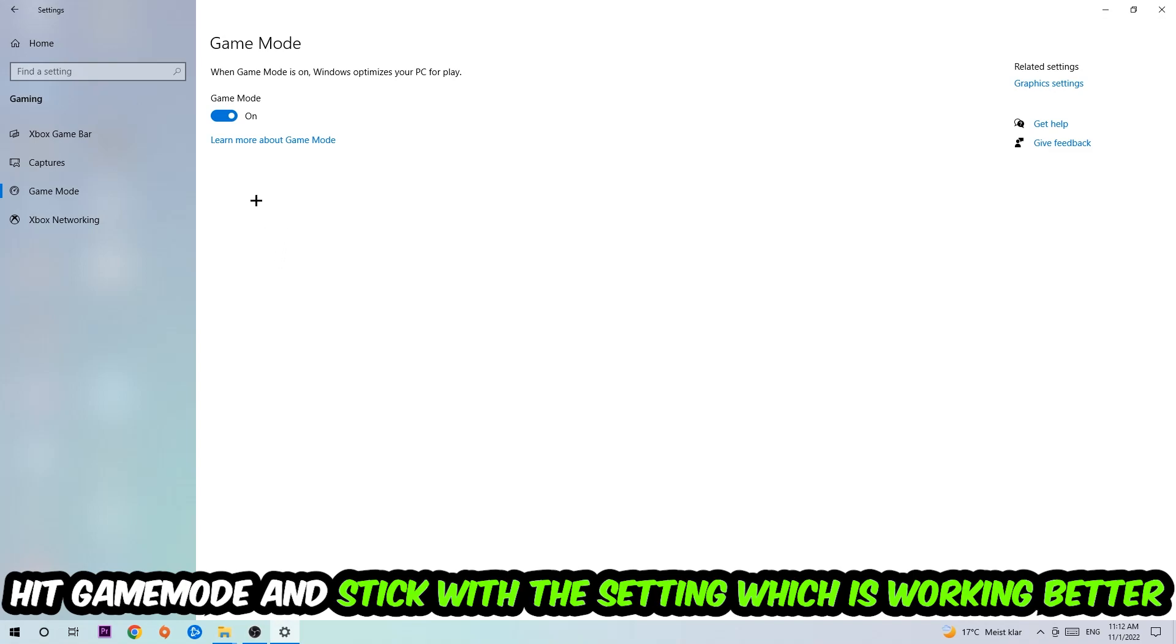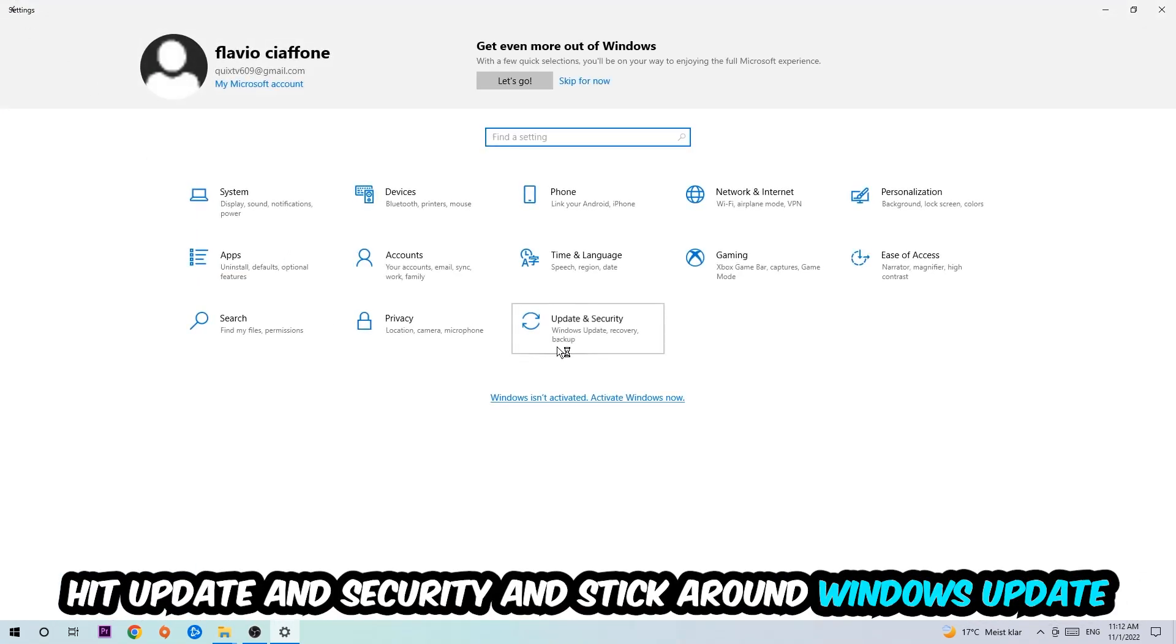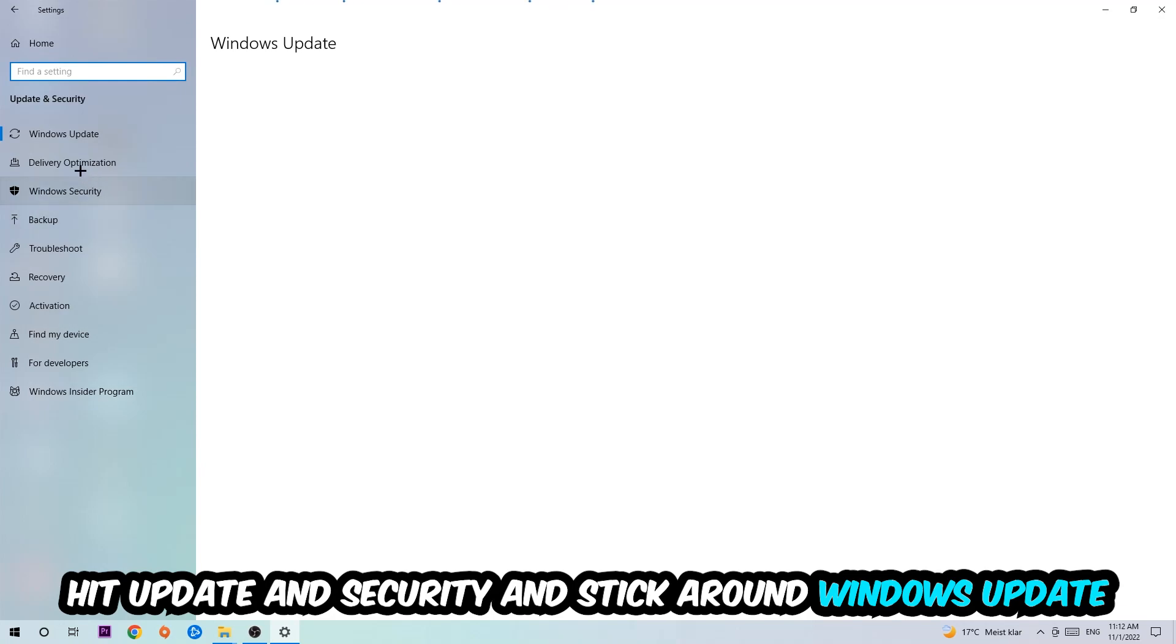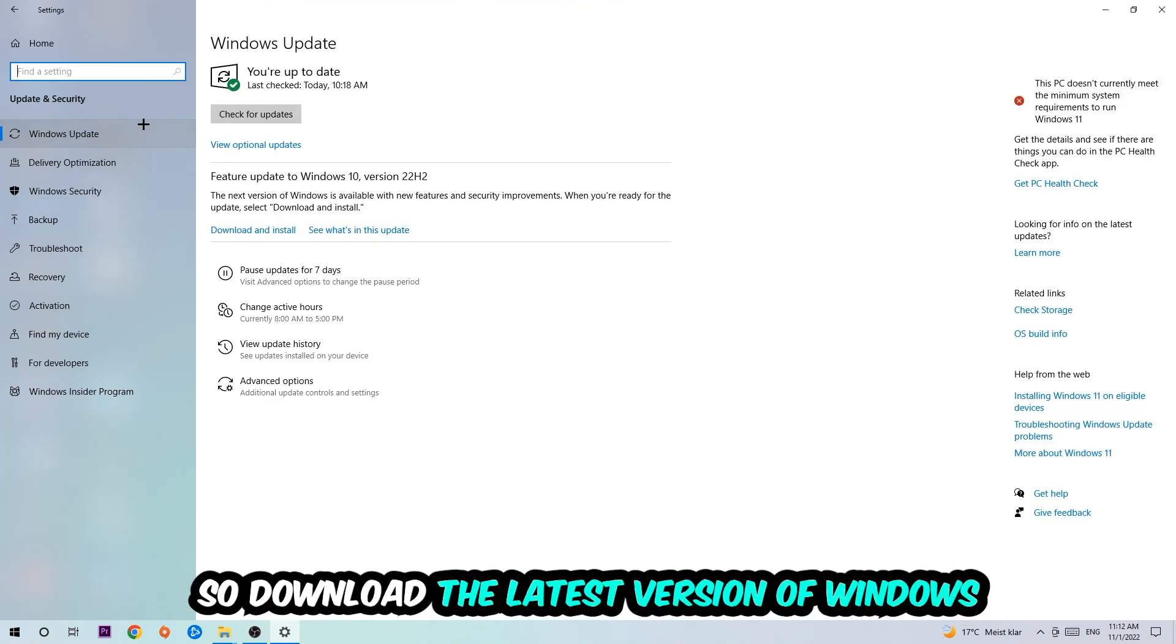Go back once and hit Update and Security. I want you to go to Windows Update and update to the latest version of Windows. Once you're finished with that, end this task.